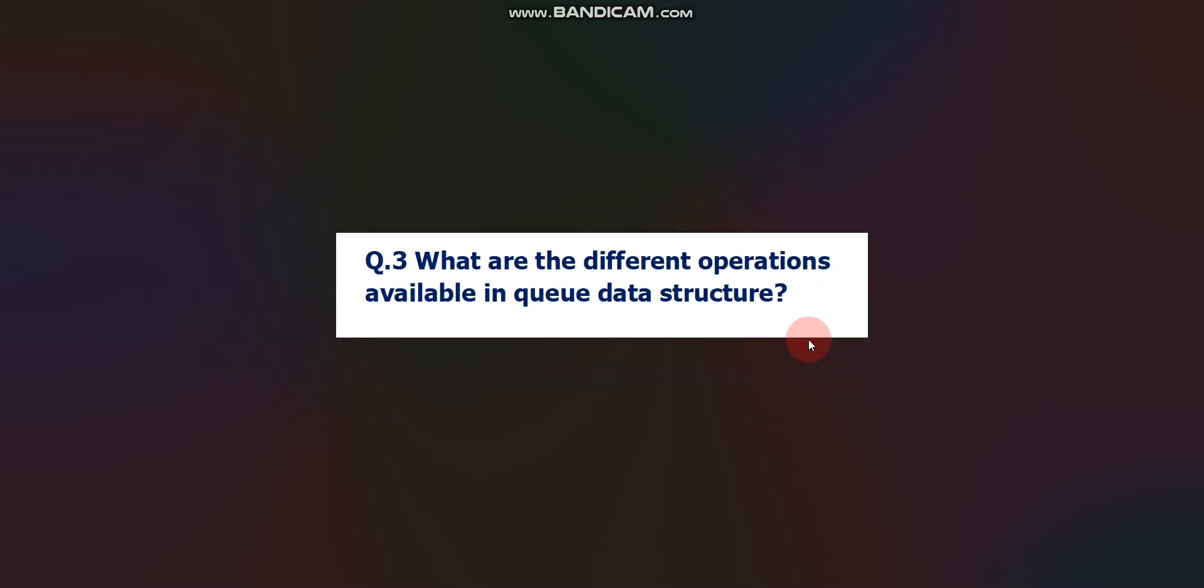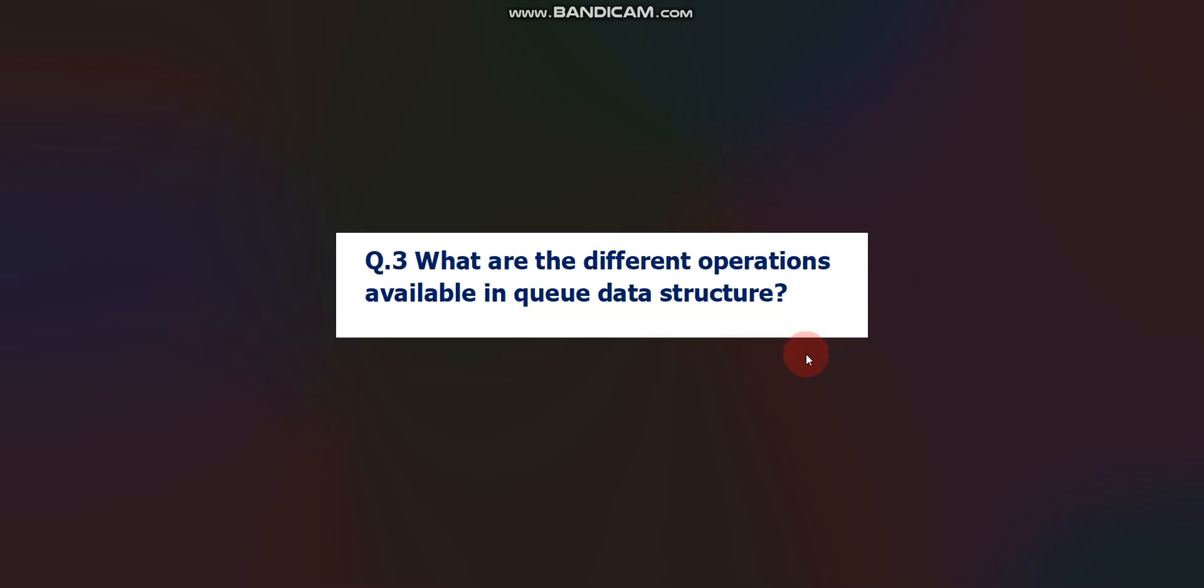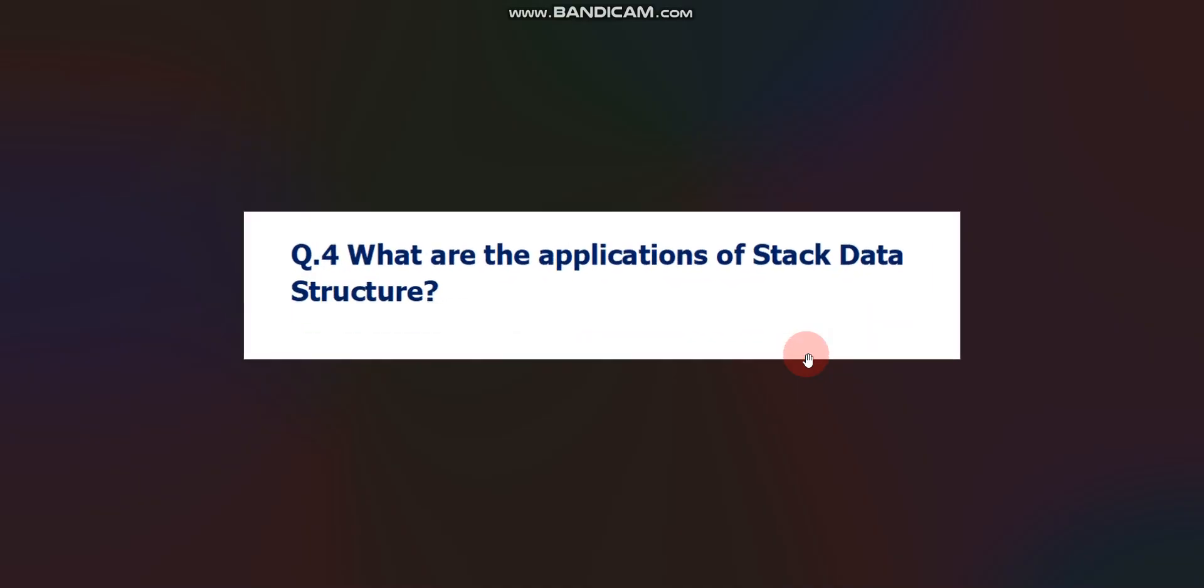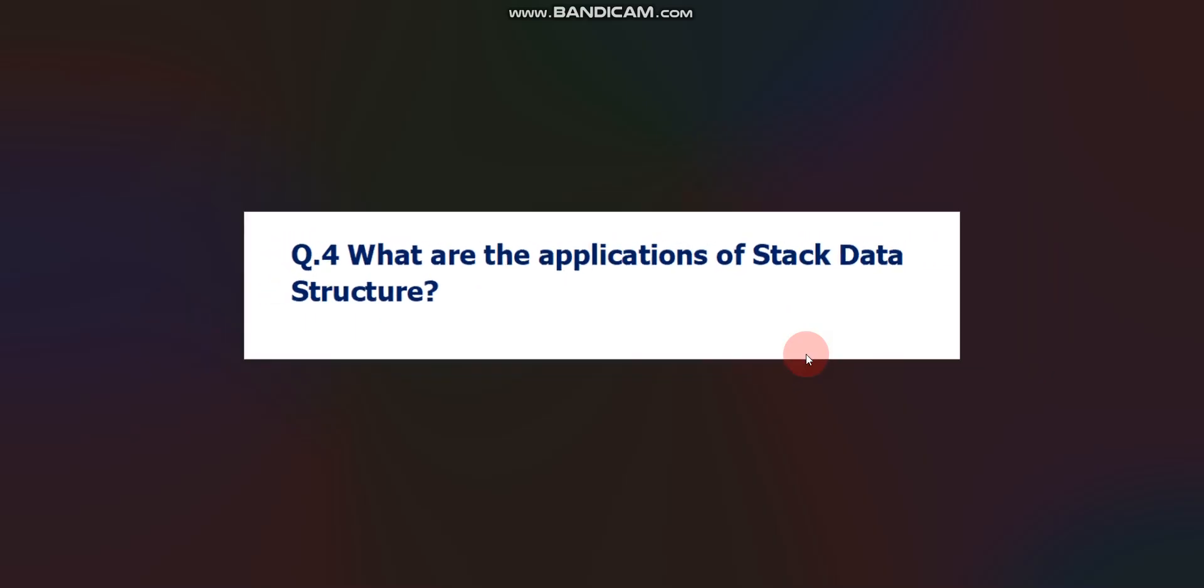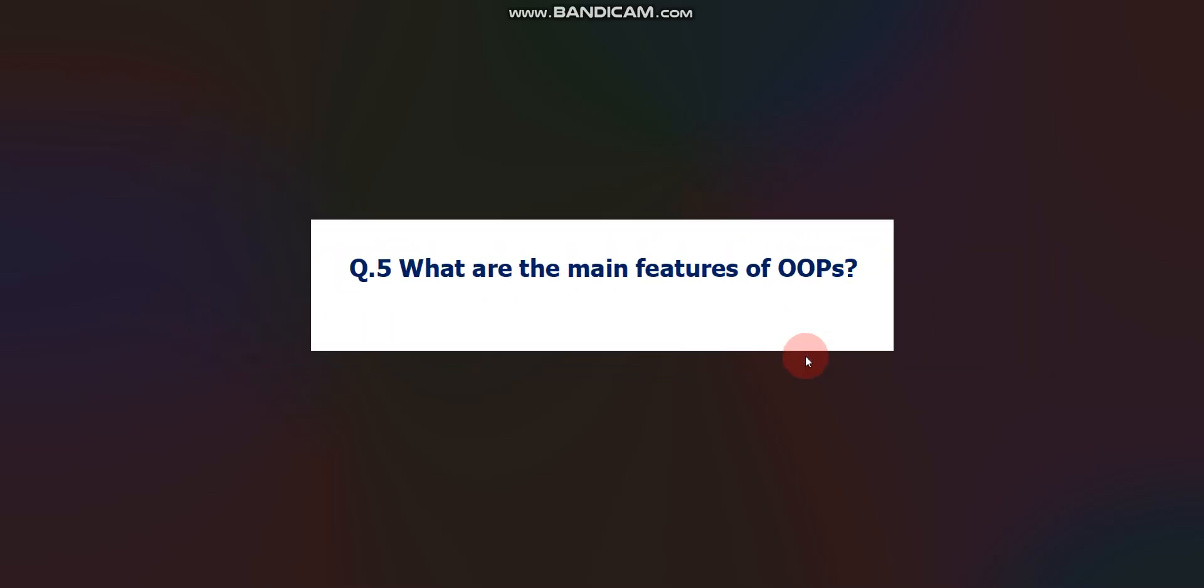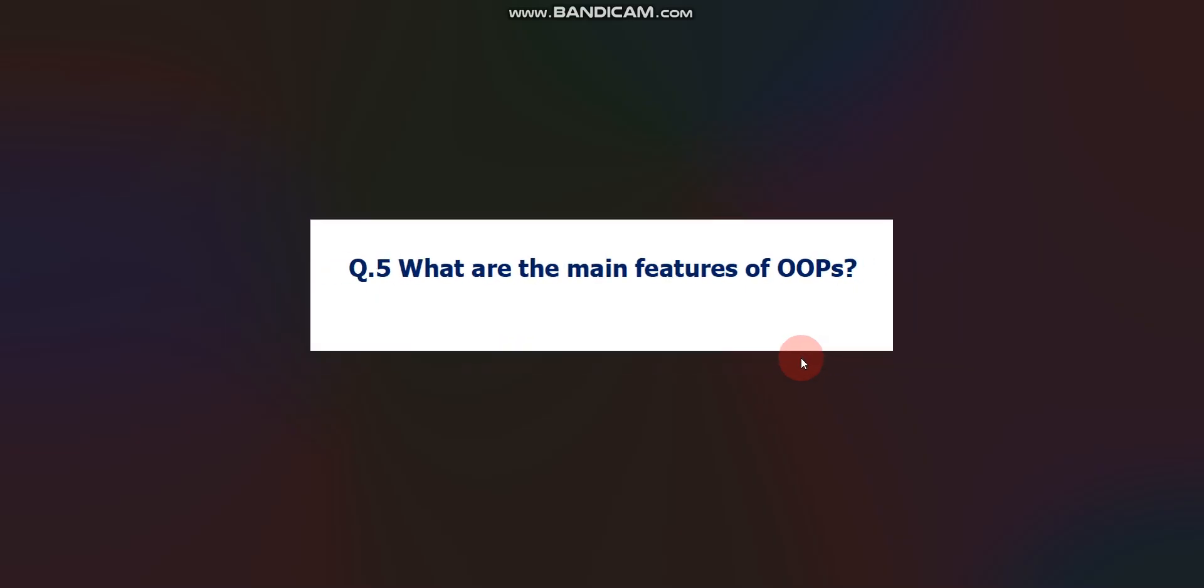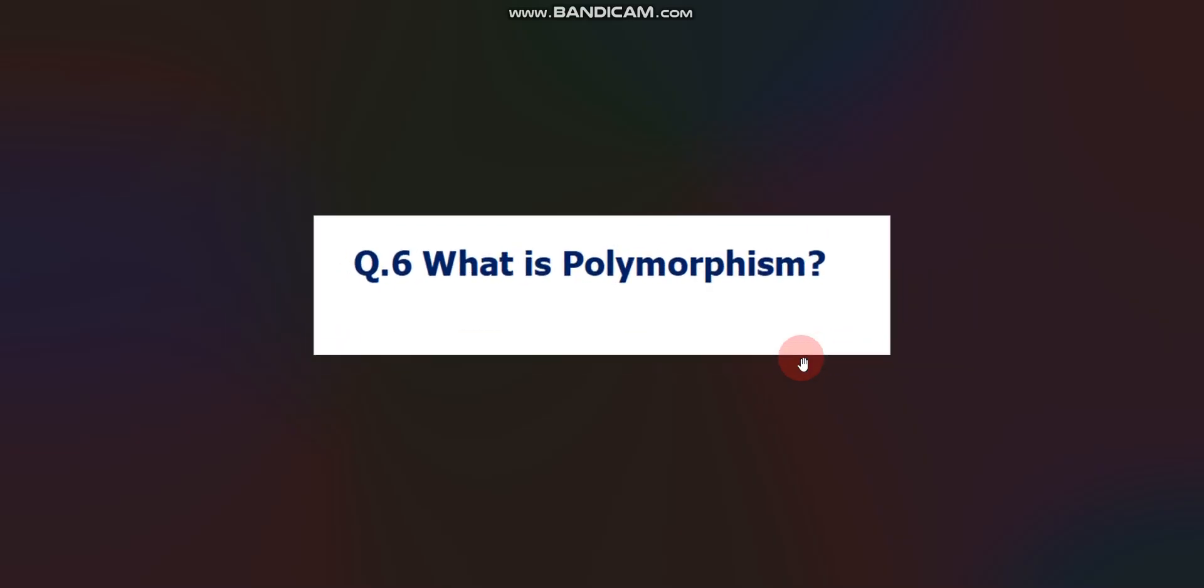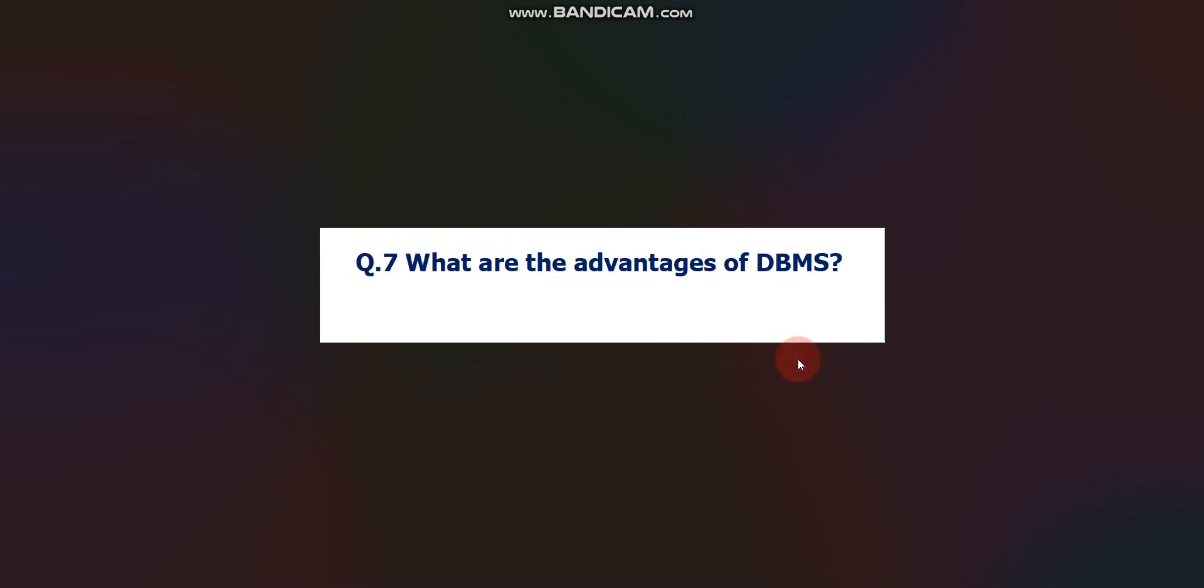Next question is, what are the different operations available in the queue data structure? You can get answers of all these questions on Google. Question number 4: What are the applications of stack data structure? Very important question. After that, what are the main features of OOPS, that is object-oriented programming? After that, what is polymorphism?